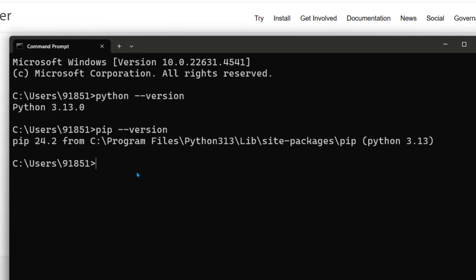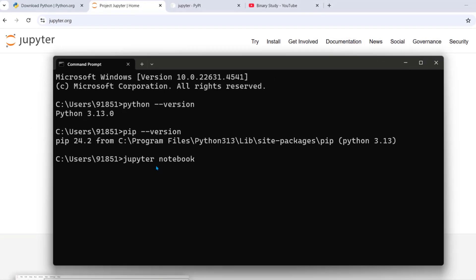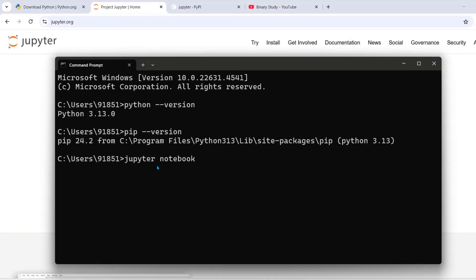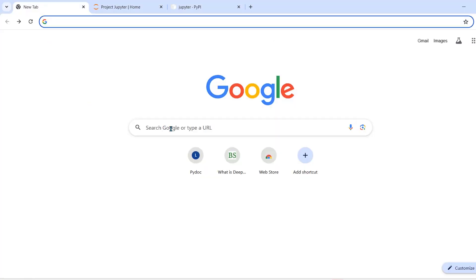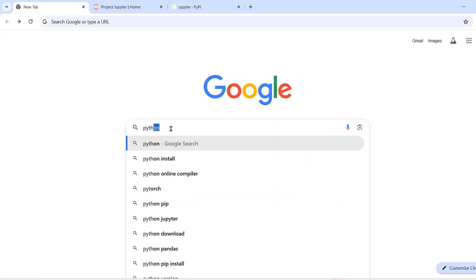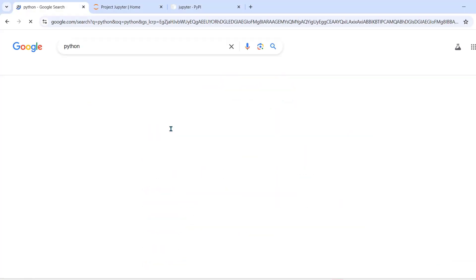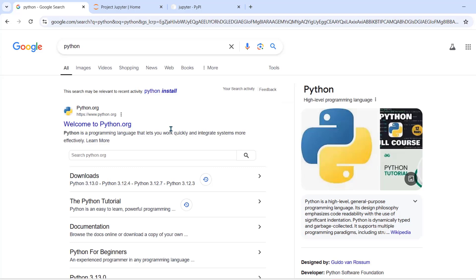To launch notebook you can just run Jupyter space notebook in terminal. So let's first install Python. For this, search Python. Go for python.org.